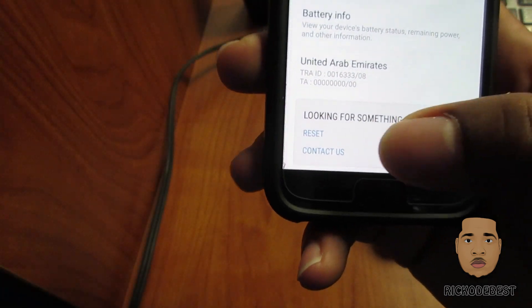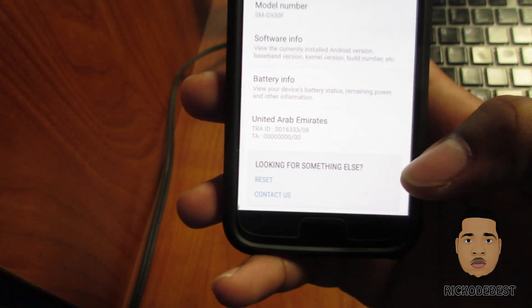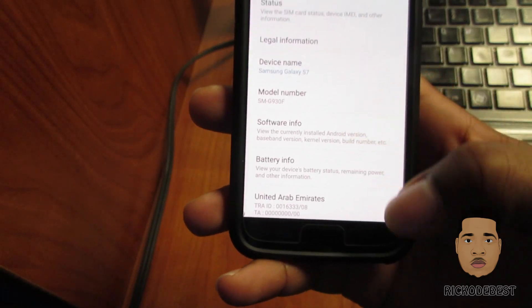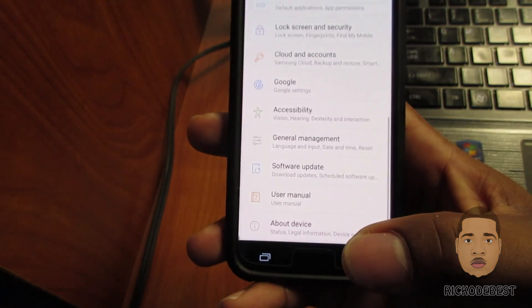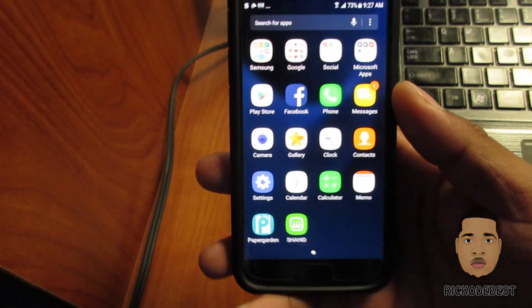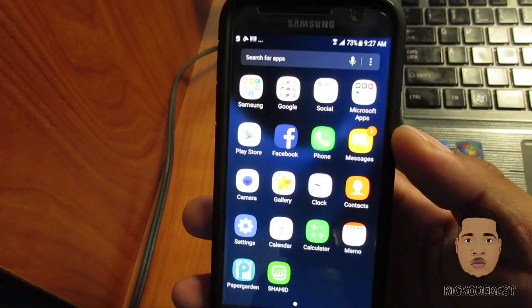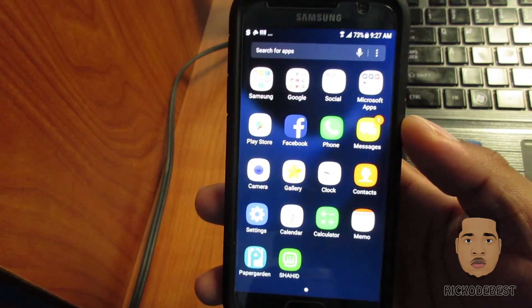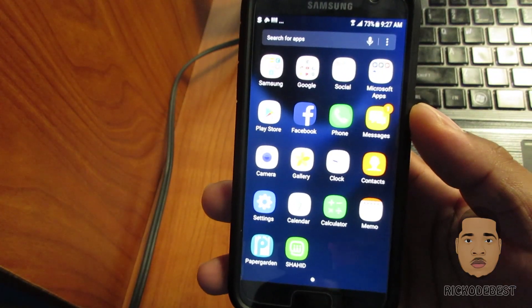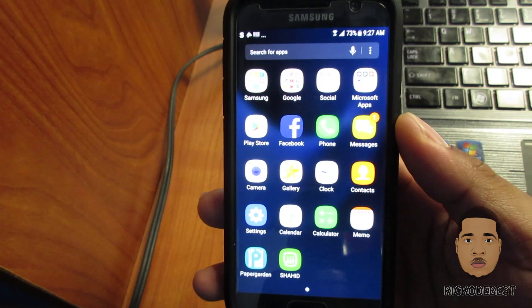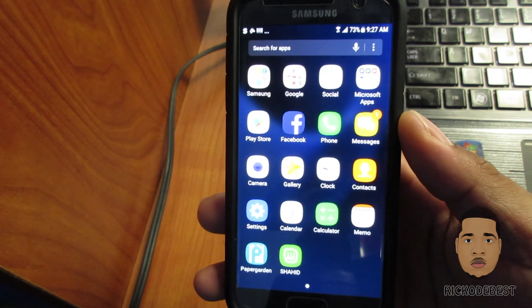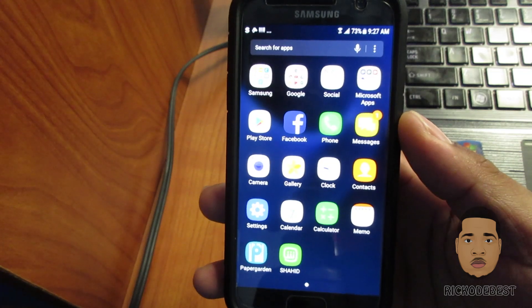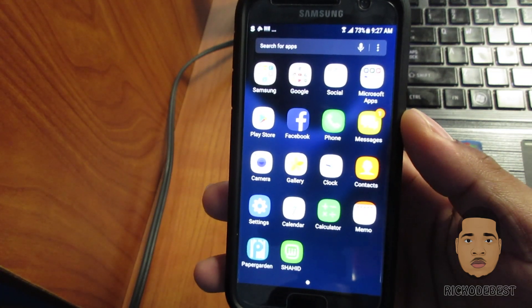Also, I'll be doing an Antutu benchmark on this phone to see what the score is like while the device is running on Android Nougat. So if you like this video, please share it, comment, and remember to subscribe. Goodbye!